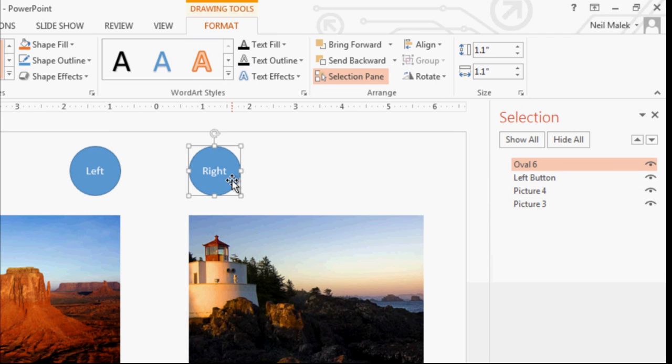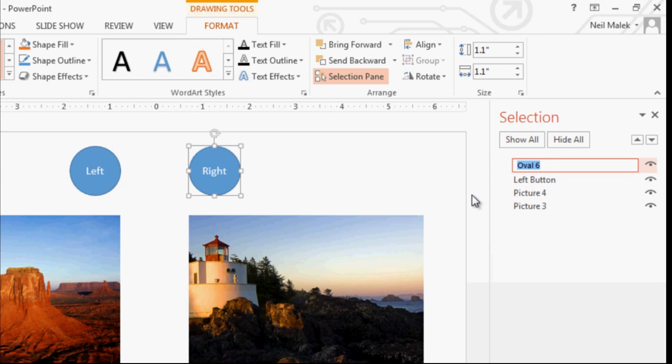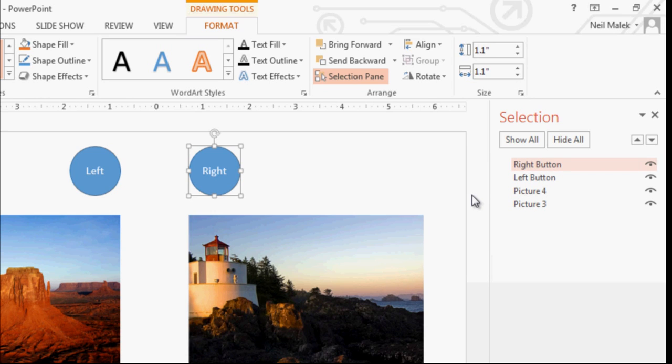And again, click on the right oval, double click on oval six and just call it right button. Again, it's not important what they're called. It's just a lot easier once you know what they're named to go back and point at them later on.